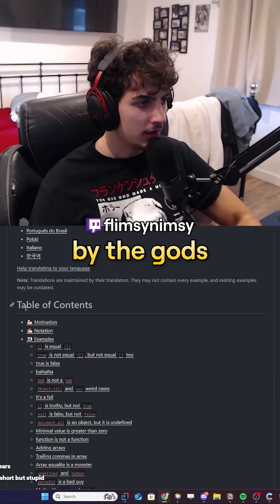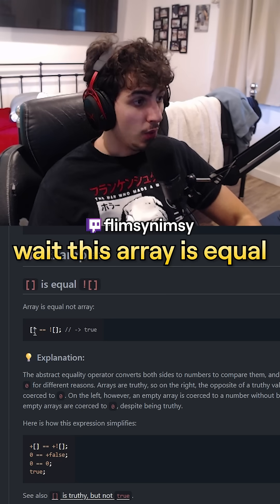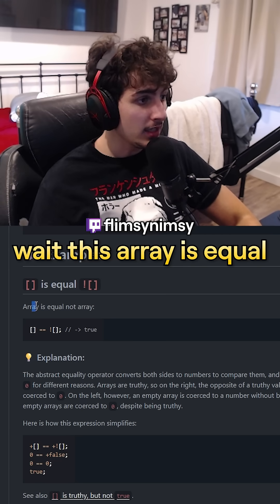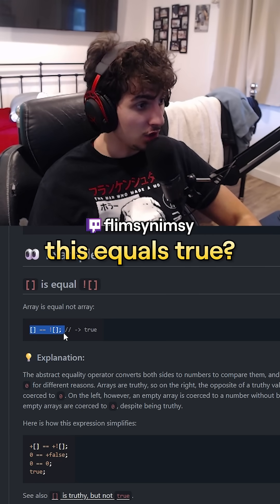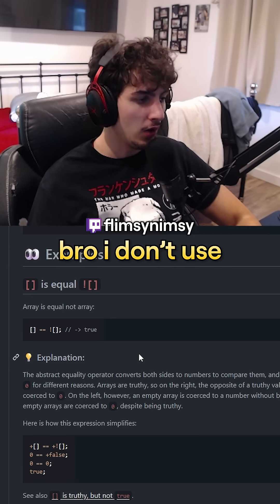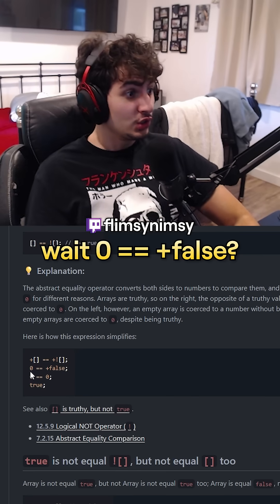By the gods. So these are all the issues with JavaScript. Wait — this array is equal not-array, and this equals true? Bro, I don't use JavaScript, so I don't know this.